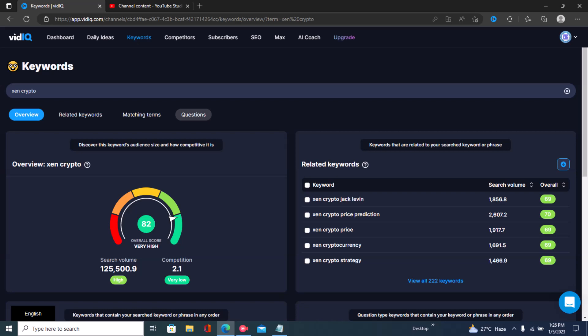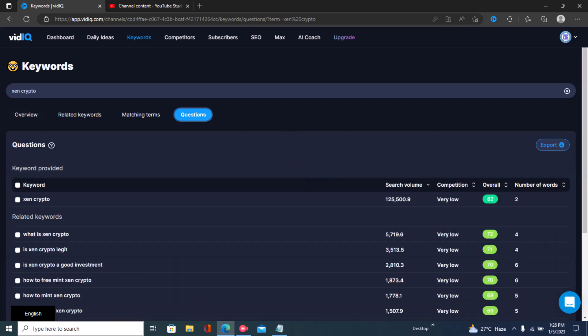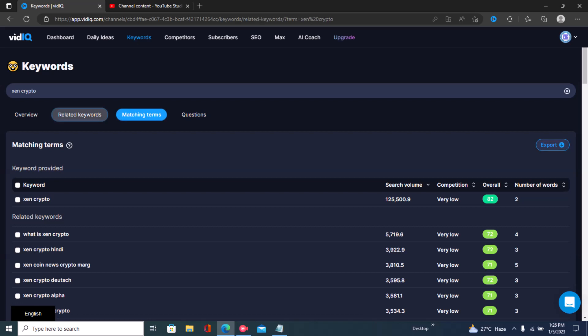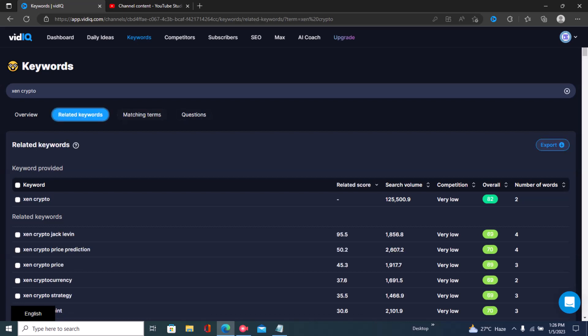The first section is Related Keywords, the second is Matching Terms, and the third is Questions. If you're a channel that makes tutorial or how-to videos, you want to click on the Questions section. If you make personal brand videos or viral video content, then you want to use the Matching Terms and Related Keywords sections.